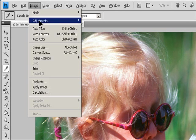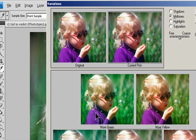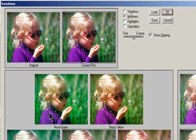Choose Image, Adjustments, Variations. The two thumbnails at the top of the dialog box show the original selection and the selection with its currently selected adjustments (current pick). When you first open the dialog box, these two images are the same. As you make adjustments, the current pick image changes to reflect your choices.